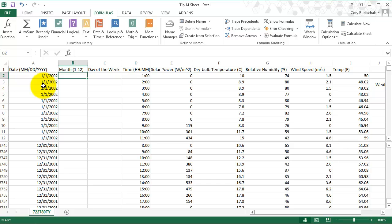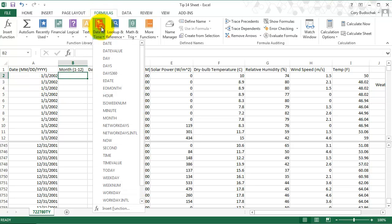What I like to do is go to the formulas tab and look at the date and time list. You can see there's lots of different things we can do here. A lot of these formulas are really important to know. I'm just going to go over two of them, but then you can generalize to lots of different things.